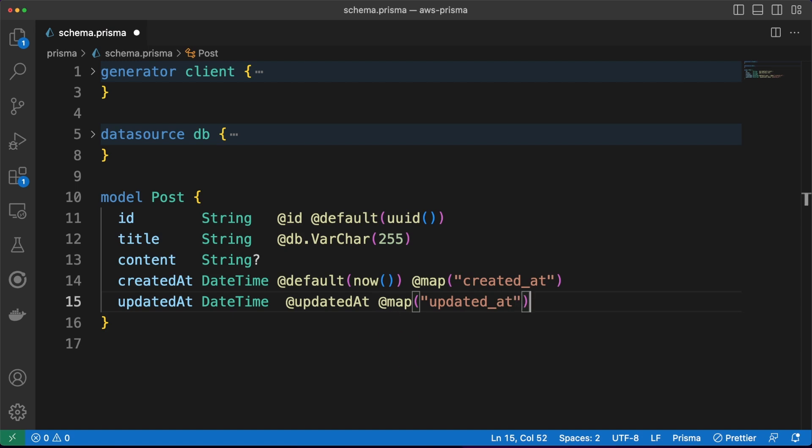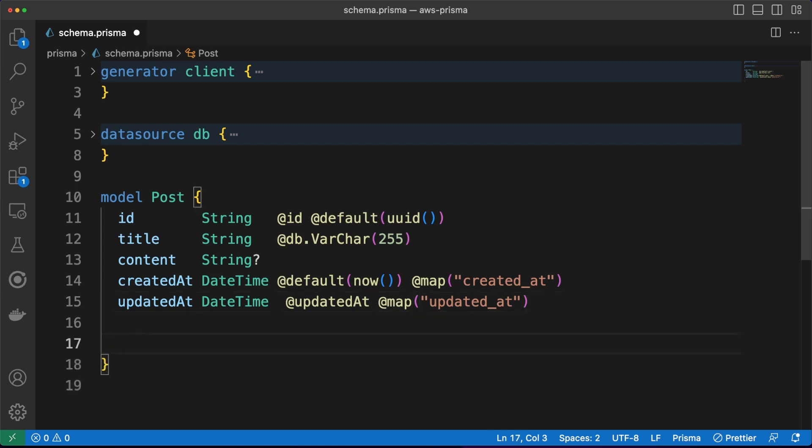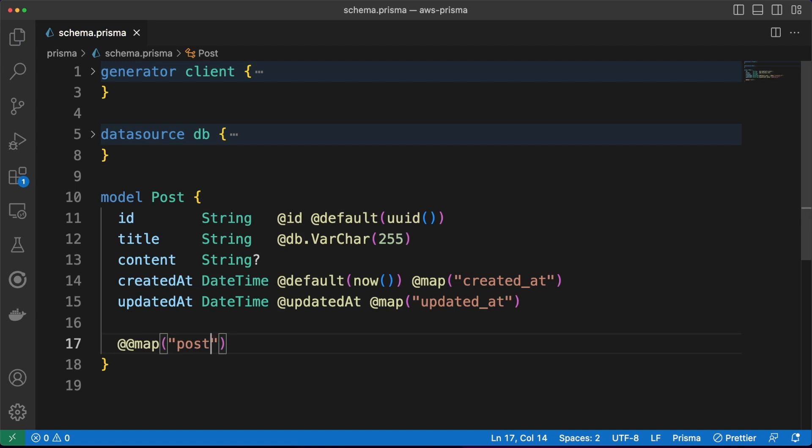Note the use of the map decorator. We'll see in a second that Prisma can generate the table's structure for us based on this schema file. However, in the generation process, the table and the column names will be matched to the field names defined in the model. The naming convention in the relational database context is to use snake case instead of camel case, so I'm clearly specifying the column and the table names using map.